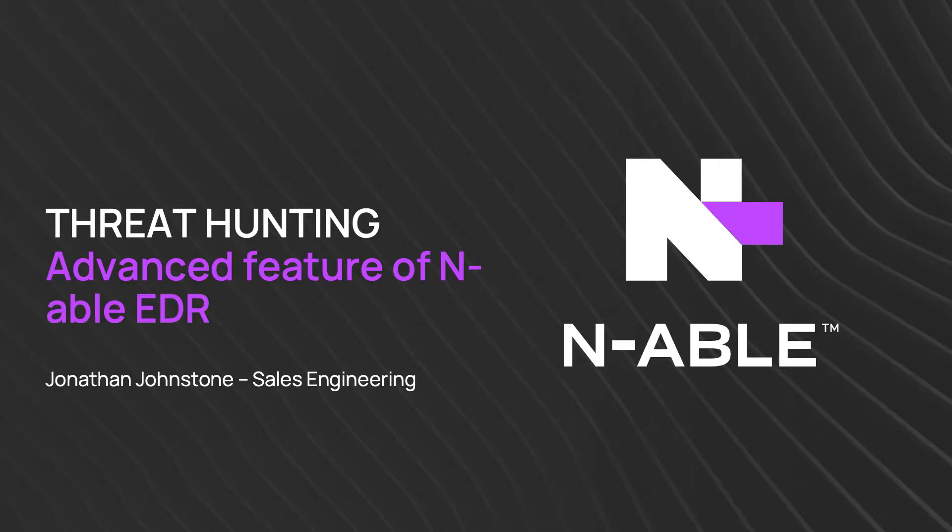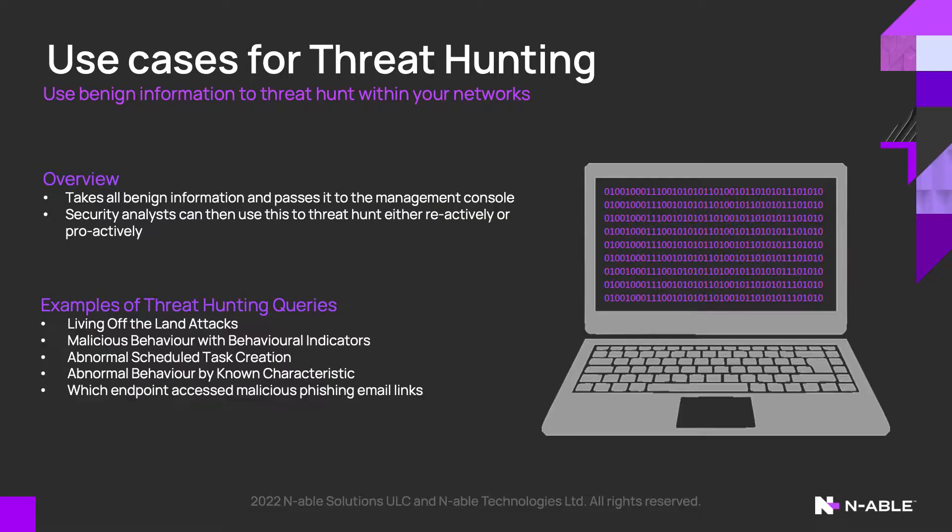Threat hunting within Enable EDR allows security analysts the opportunity to threat hunt proactively and reactively within their network. By default, Enable EDR passes only the information back to the dashboard which is considered to be suspicious or malicious.